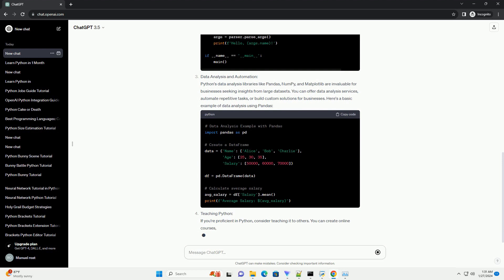Data Analysis and Automation: Python's data analysis libraries like Pandas, NumPy, and Matplotlib are invaluable for businesses seeking insights from large data sets. You can offer data analysis services, automate repetitive tasks, or build custom solutions for businesses. Here's a basic example of data analysis using Pandas.